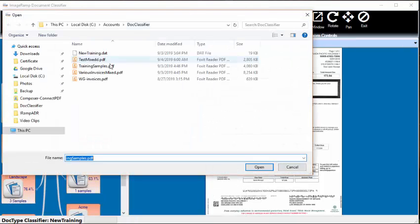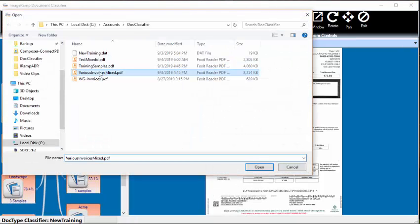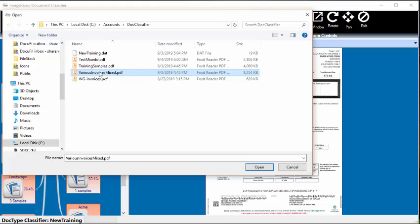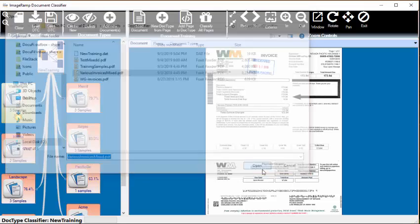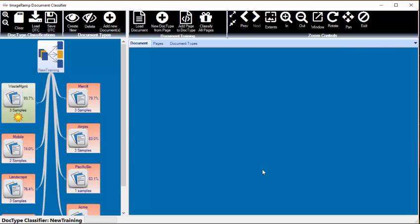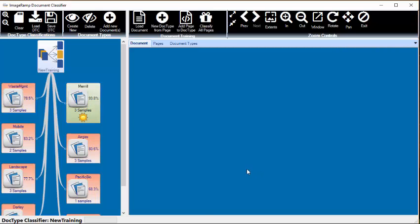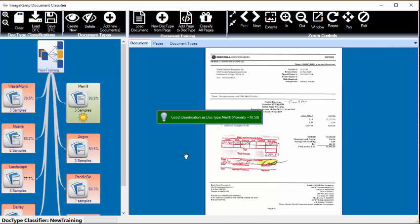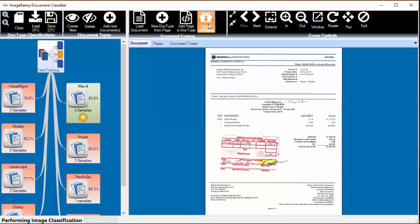Now let's see what happens when we open another broader population. I think this is approximately a 45-page document, so we're going to load everything and tell the system to classify all pages. It's going to go through every page and try to assign it to a document type that we have already trained the system on.